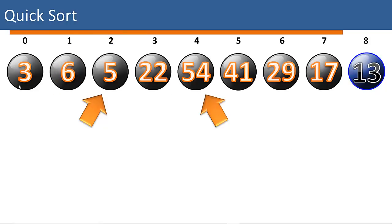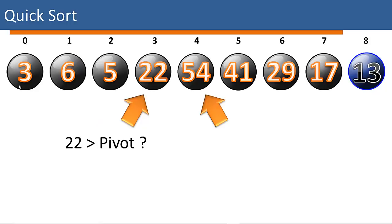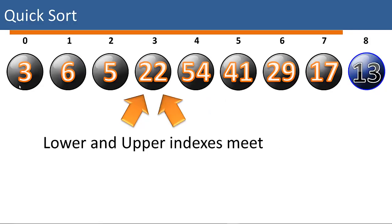We'll move both pointers in again. Is 5 greater than the pivot? No it's not. Is 22 greater than the pivot? Yes. Is 54 less than the pivot? No. So we move that pointer over, and look, the two pointers meet in the middle.